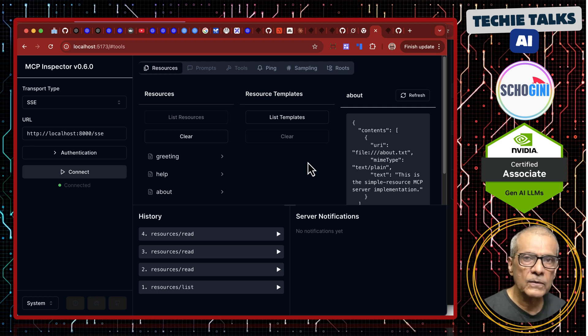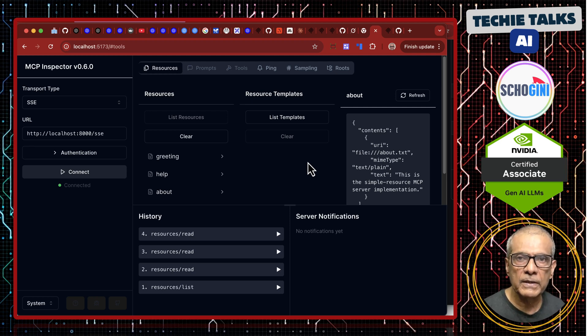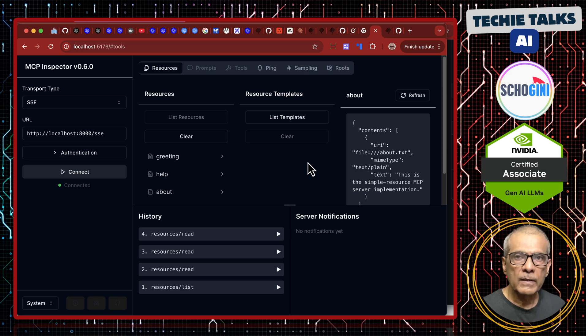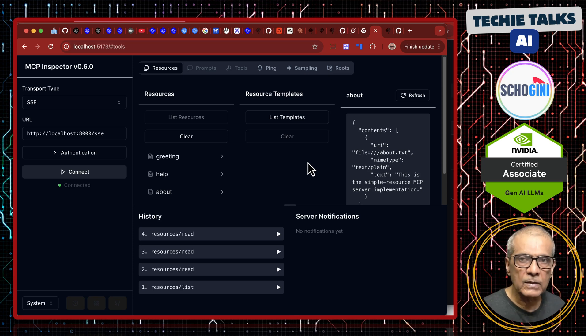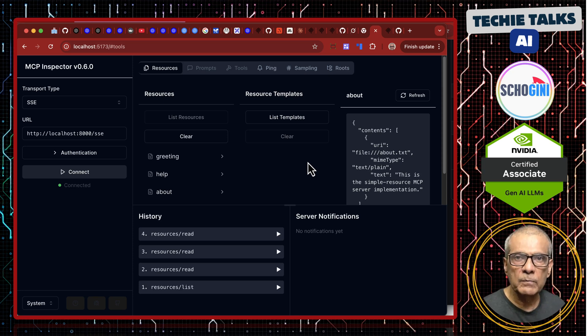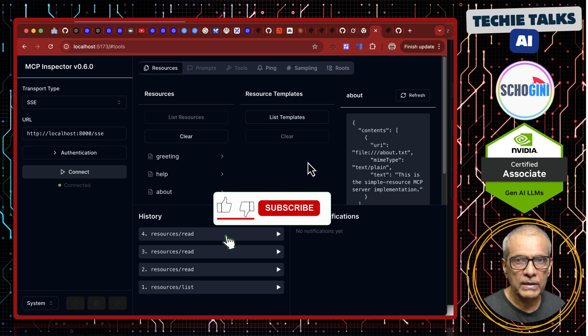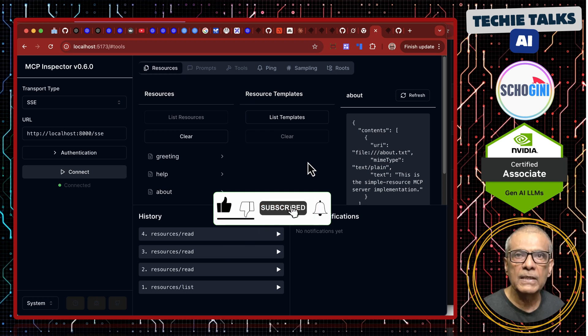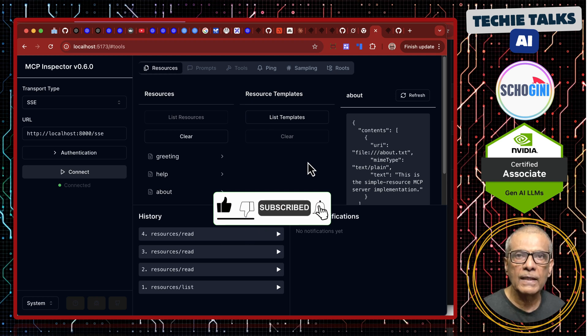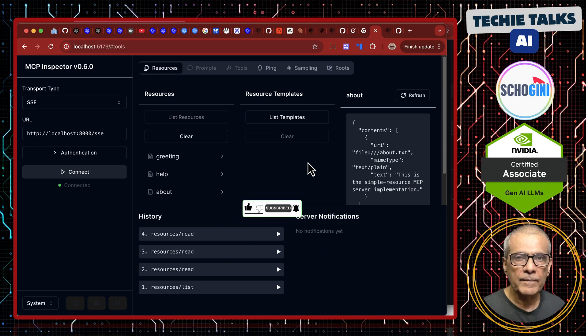That is it for this video. See you in the next video on MCP. In the next couple of videos we will begin building our own MCP SaaS applications. Thank you for your time. Please remember to like, share and subscribe. Bye-bye.